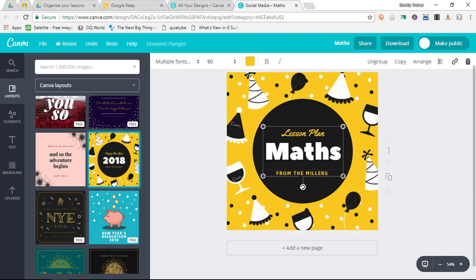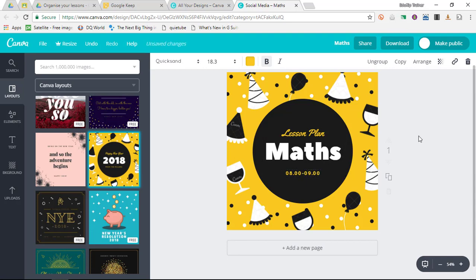I'm going to make this a little bit smaller so that we can easily read everything on this line, and then we're also going to add the time. Let's say that I teach Maths from 8 in the morning till 9.